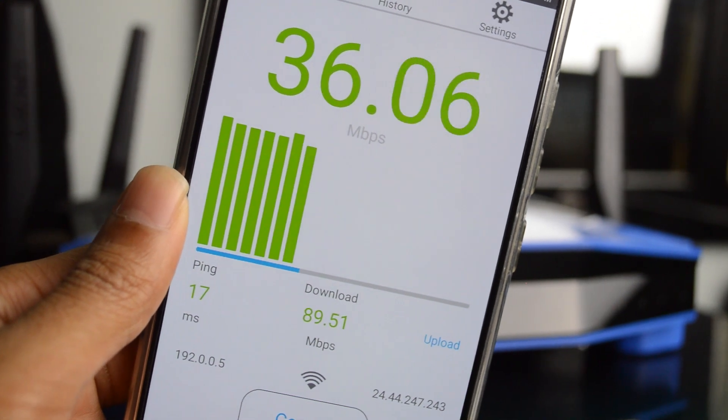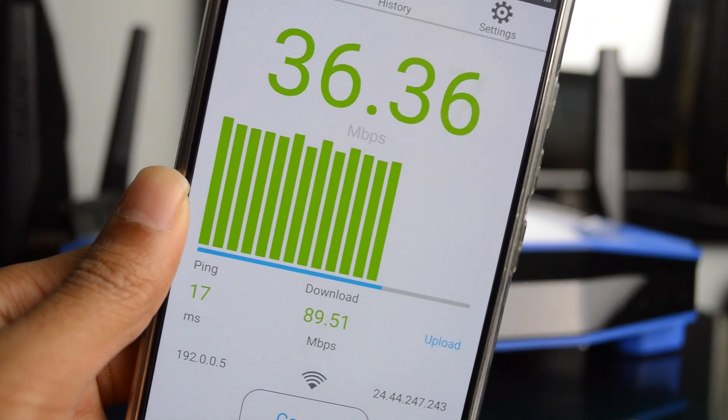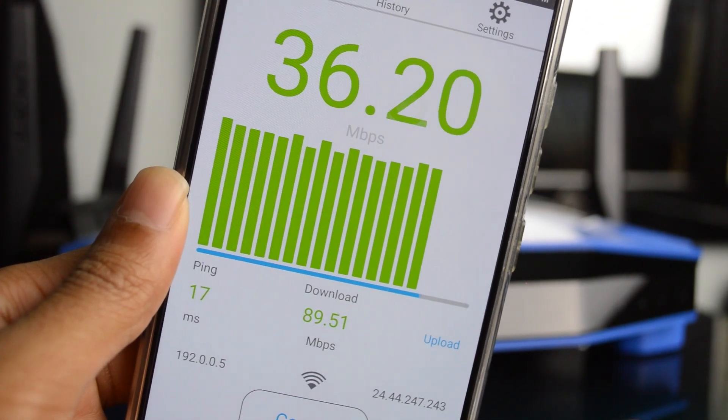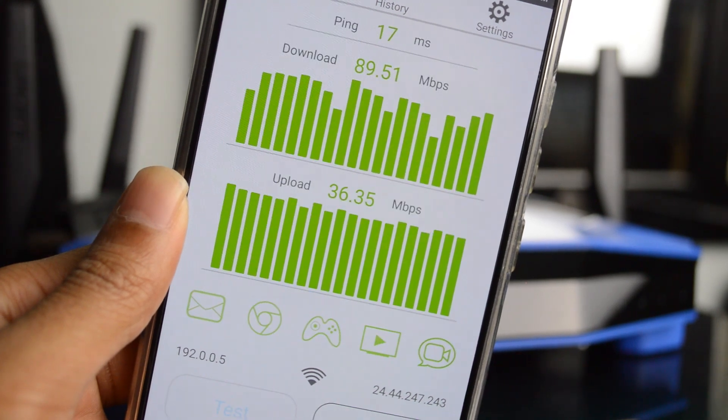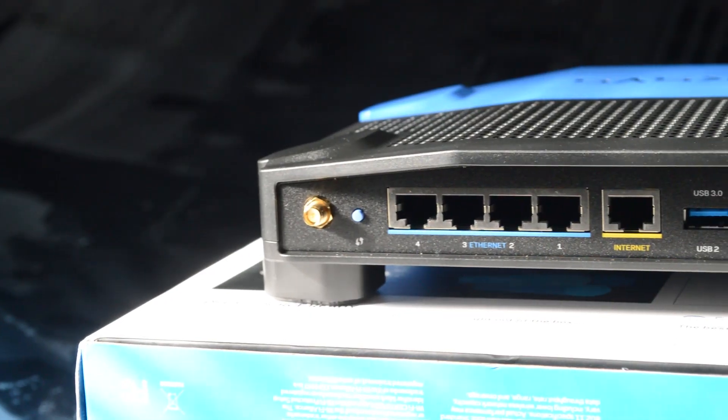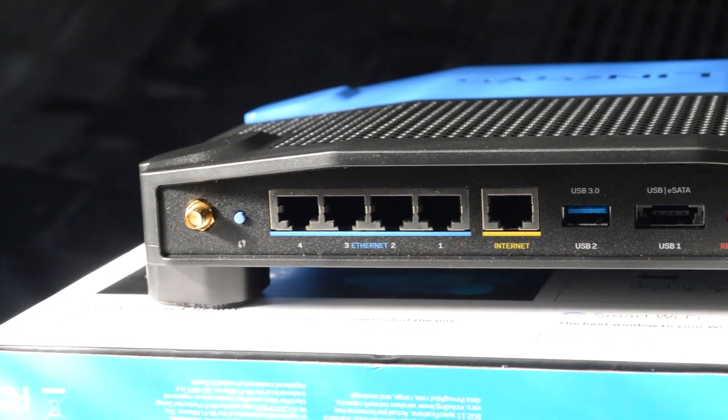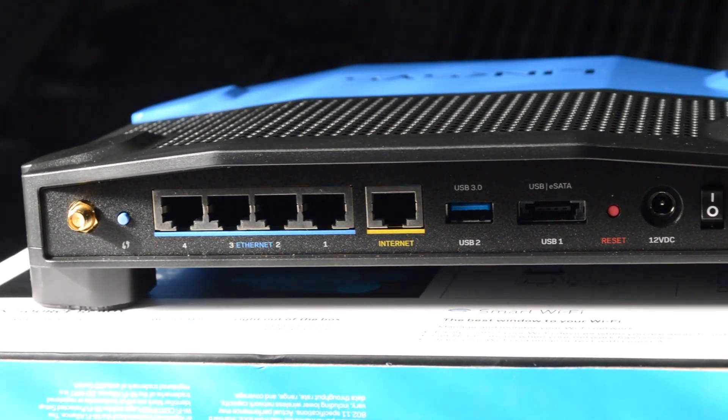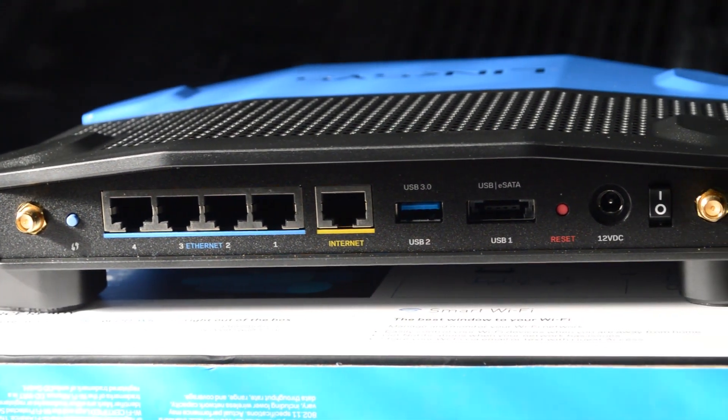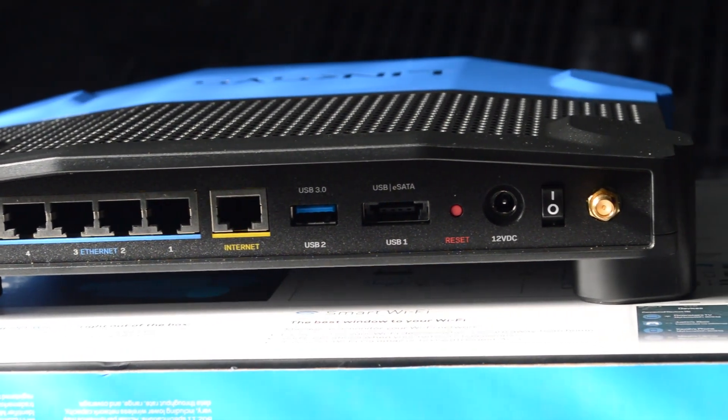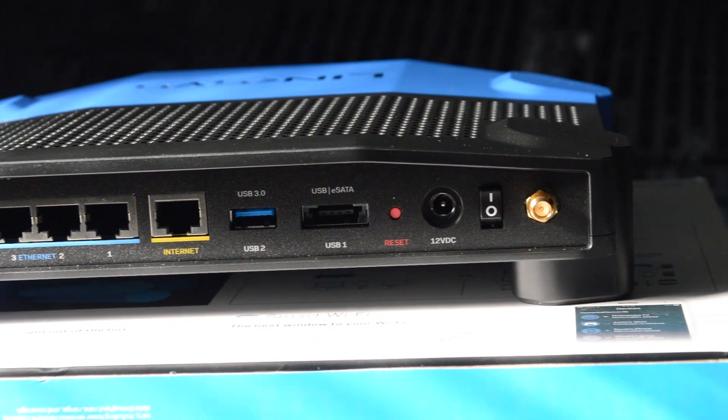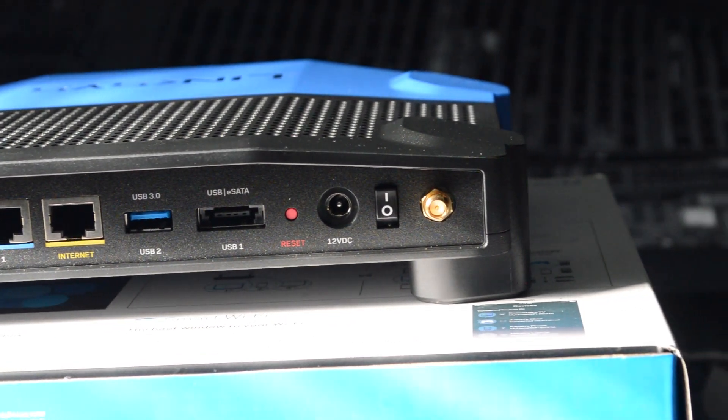And then on the back we get ourselves a Wi-Fi protected setup, then of course this little button basically makes it so you can easily connect your devices simply by pressing this. After that there are gigabit ethernet ports, there are four of those, there is the input for your internet cable that goes to your modem or whatever else, and then of course there's the USB 3.0 right next to that.